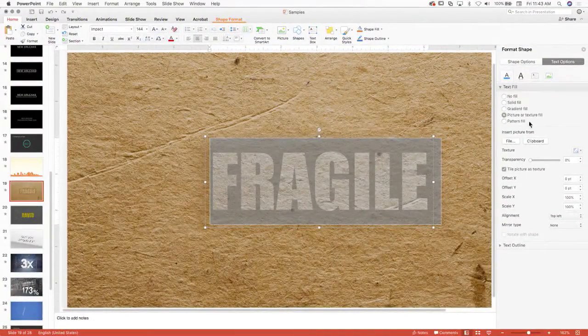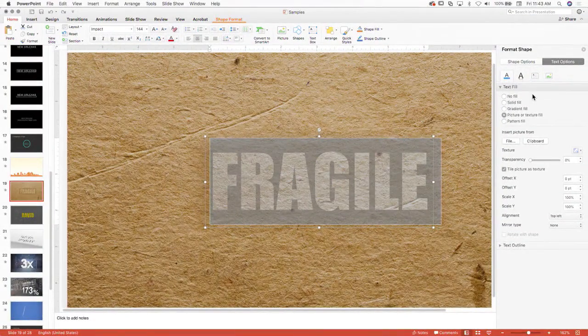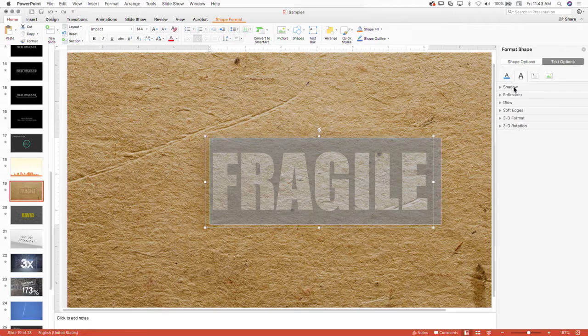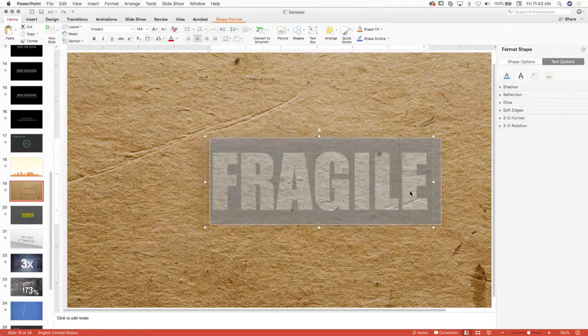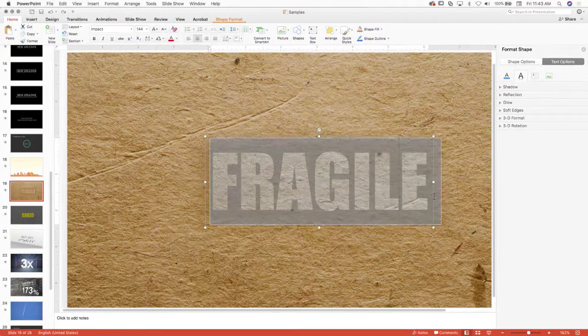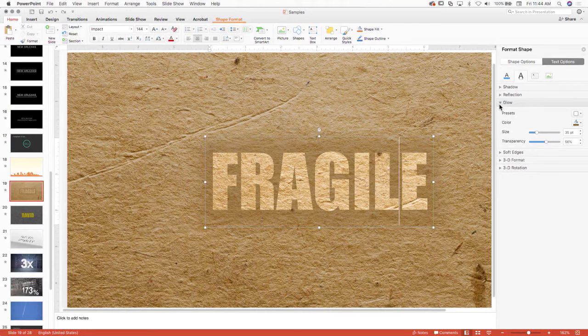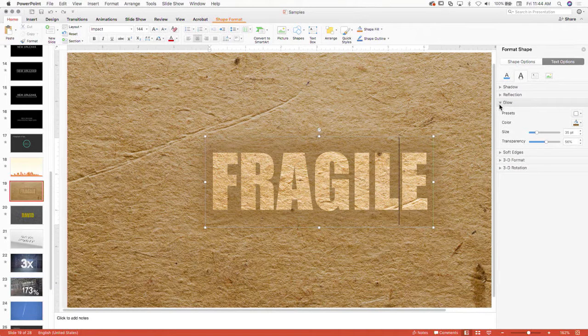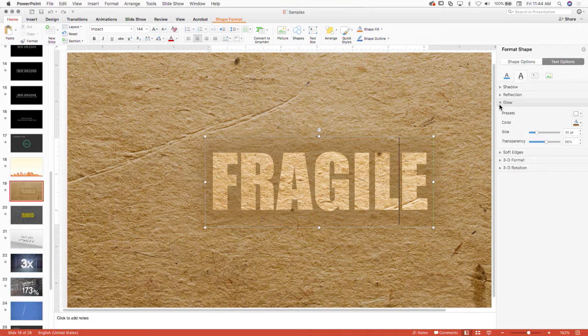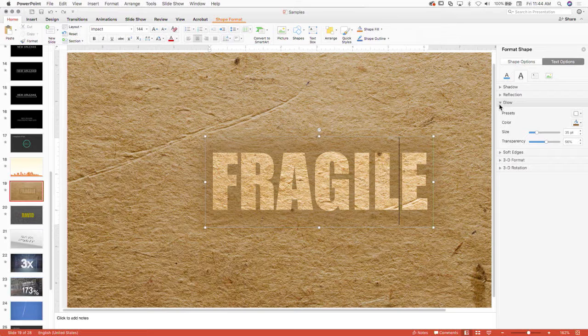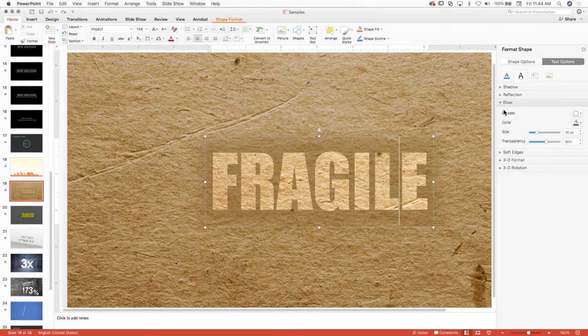And then other settings that are on here is when you start getting actually into the text effects. So on this particular case, we've got a glow on it. These are similar to layer styles inside of Photoshop.